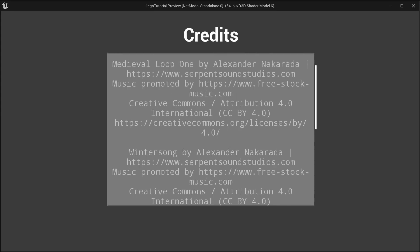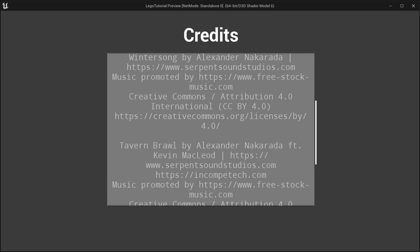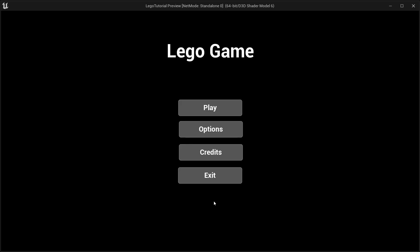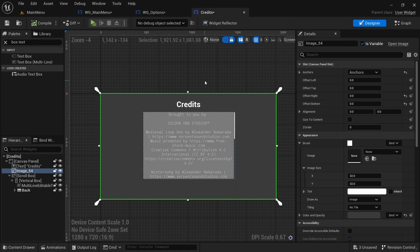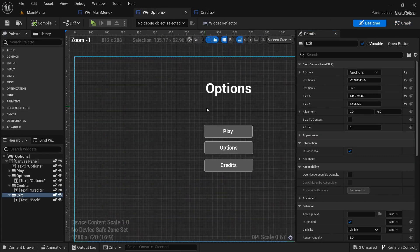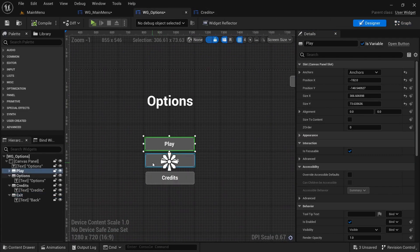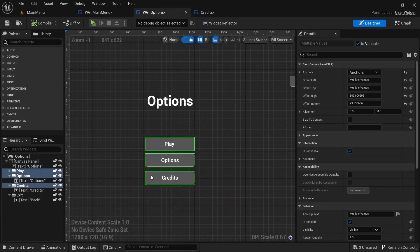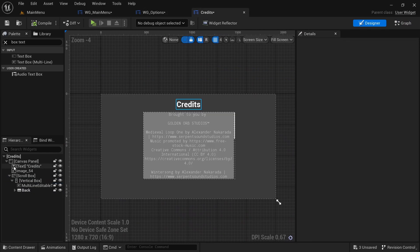Make sure the back button size binding is set to Auto, otherwise it'll appear below the content. You can now scroll through all the credits, click back, and you're returned. Clicking exit also quits the game.